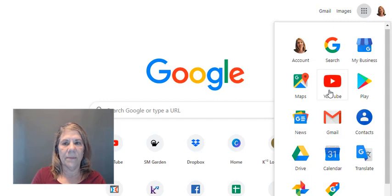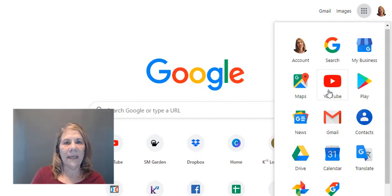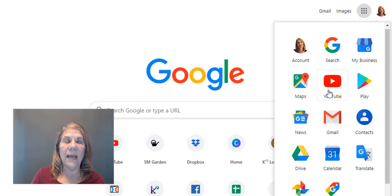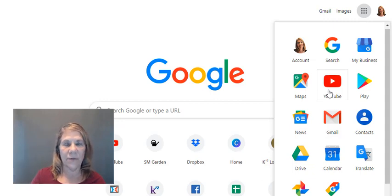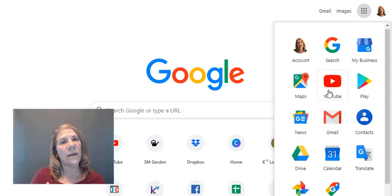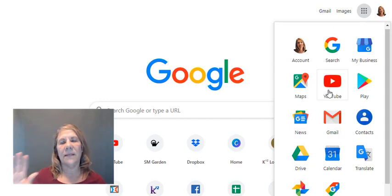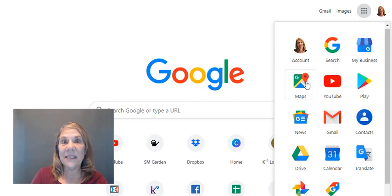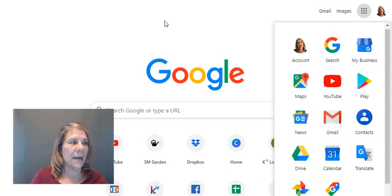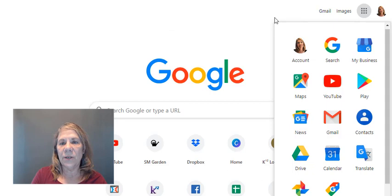The neat thing is, if you open up anything, you don't have to have a bunch of different usernames and passwords. It'll say 'do you want to open it with your Gmail account?' — yes, because I can't remember all those passwords. That's what I love about it. So the first thing we're going to do is set up your profile icon.